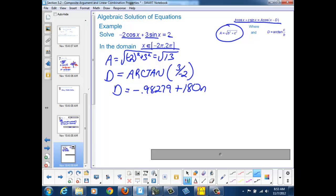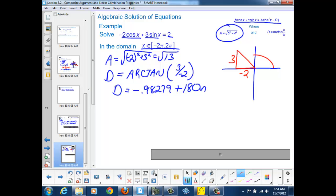We have to decide whether n is 0 or we need to translate and find our new angle in another quadrant. We draw our reference triangle, which has an adjacent side of negative 2 and an opposite side of 3, putting us in the second quadrant. The d value we got from the calculator was negative 0.98279 radians, which would put us in the fourth quadrant — clearly the wrong quadrant. So we need to add one half revolution.